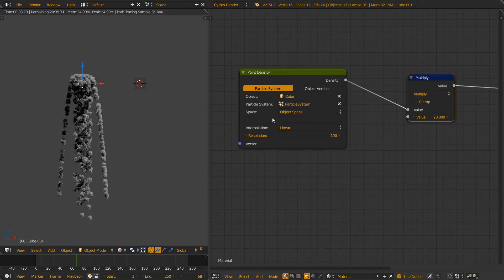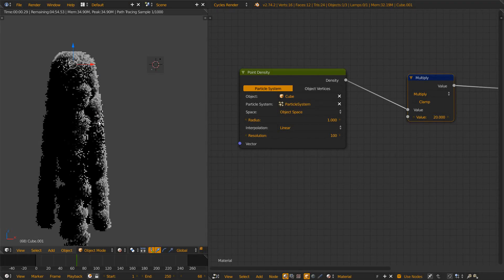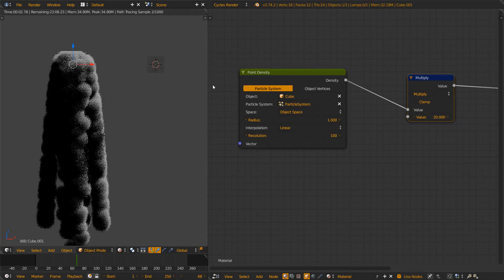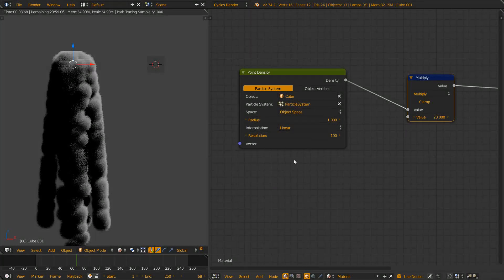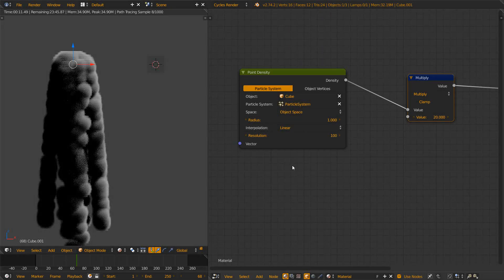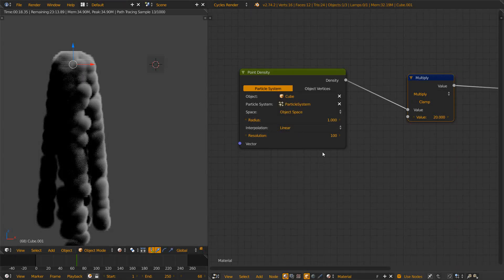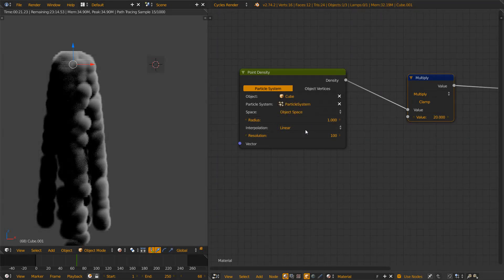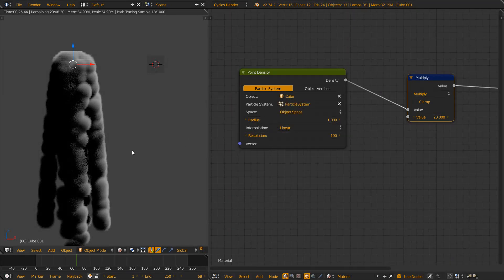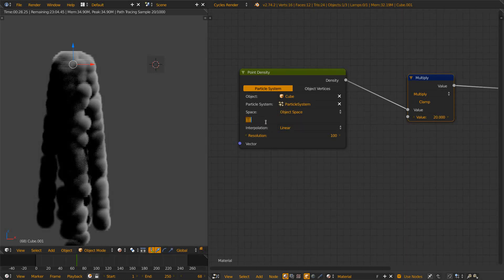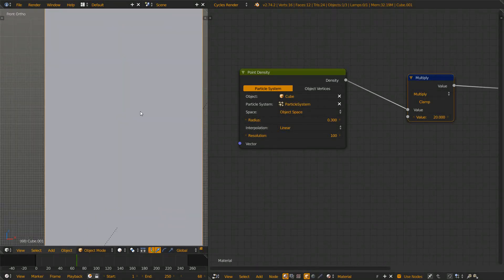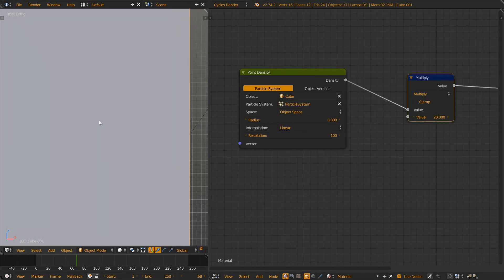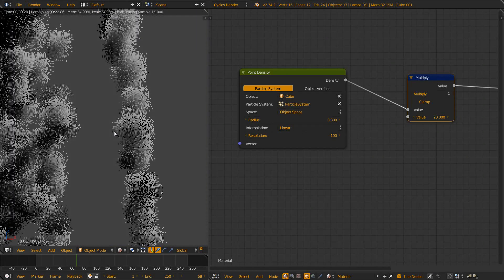Radius does exactly what it sounds like. It just specifies the radius of the volume spheres that are generated around the particles. I will just skip this interpolation thing because it doesn't change that much. This is just how cycles interpolates the volume stuff and this shouldn't affect your renders that much. So now let's change the radius back to 0.3 and just move somewhere in there to see one of those spheres in a close-up.